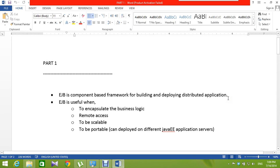What are the Enterprise Java Beans? It's a server-side component model of the Java platform for deploying distributed enterprise applications. It's also a component-based framework for building and deploying distributed applications. We want to use EJB to encapsulate the business logic and the remote access, and to be scalable and to be portable, because a JEE application can deploy it on different JEE application servers.